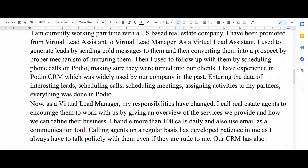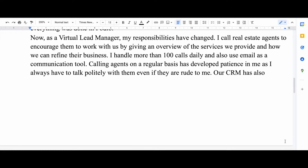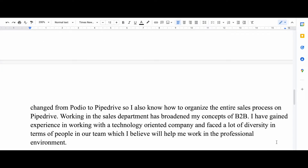Then I say I handled more than 100 calls daily and also used email as a communication tool, conveying that I know how to send professional emails. Then I say calling agents on a regular basis has developed patience in me, which shows that I'm patient and can face any kind of situation.